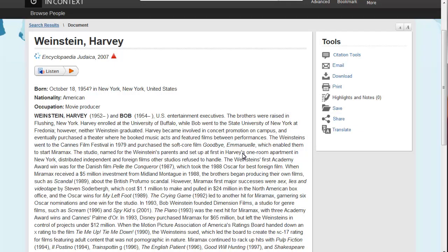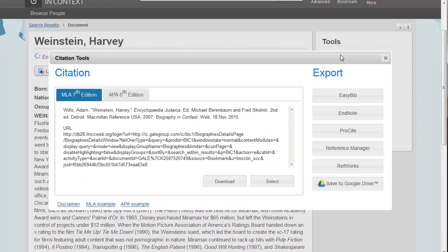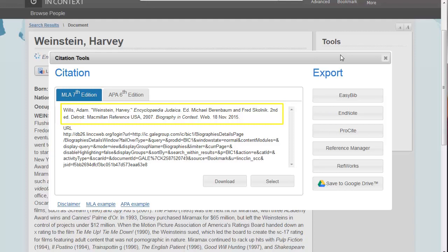Finally, something that's important for your reference or works cited list is the citation tools. Here you'll find example MLA and APA style citations. These are examples because they're computer generated and they're not always perfect, but they're a great place to start creating your works cited. Just compare them to an official style guide before turning them in.